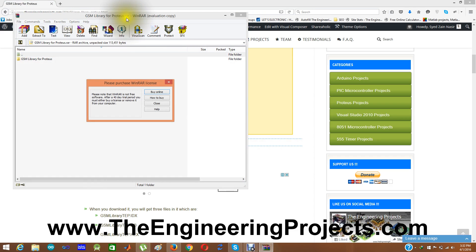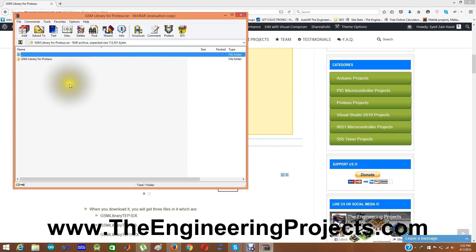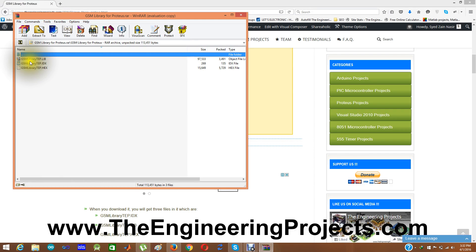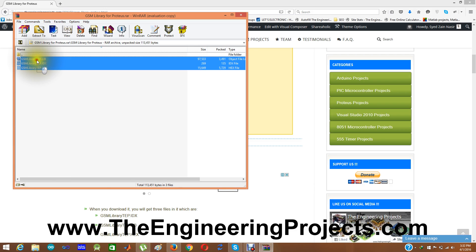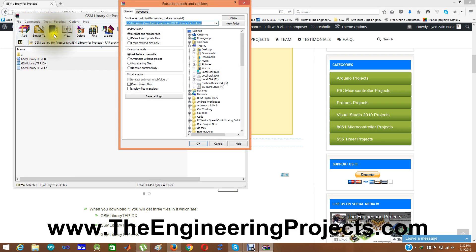It is a RAR file and this file contains a folder GSM library for Proteus. This folder contains these three files, GSM library TB.lib, .idx and .hex. Place all these three files, I am extracting them and extract them in the library folder of your Proteus software.